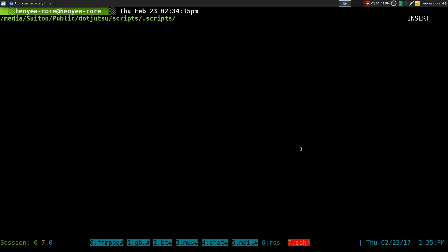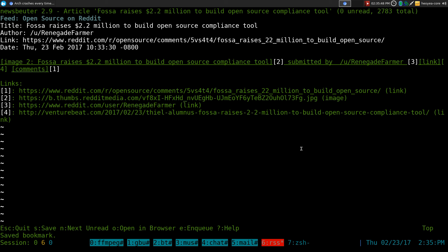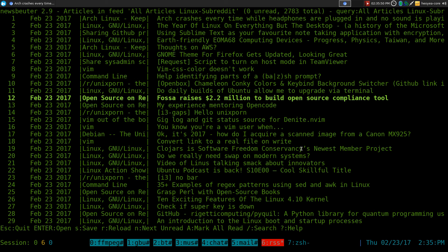Anyways, that's how I handle bookmarks with NewsBeater, the terminal RSS client. Everything will be in the description that you need to know. That's it. All right.